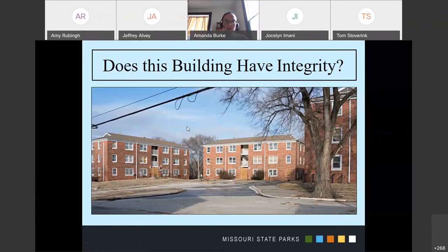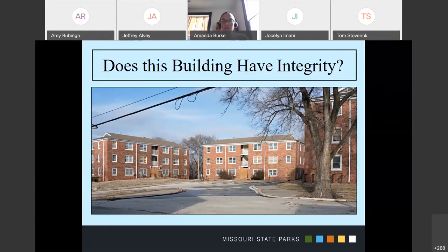We've got a new poll. Does this district have integrity? The complex is composed of multiple buildings, all built in 1950. The site has its original layout, support buildings, structures, and roadways. The windows and doors of all the buildings have been replaced. The second part is: is this eligible district eligible for listing in the National Register of Historic Places? This is a public housing development constructed with federal assistance for low-income families, and the facility was originally segregated.